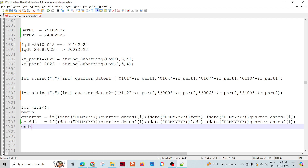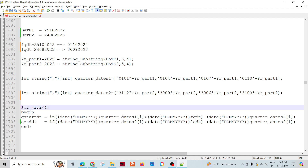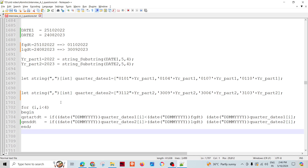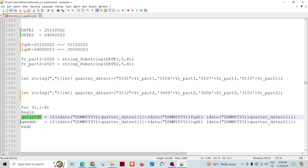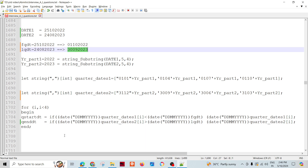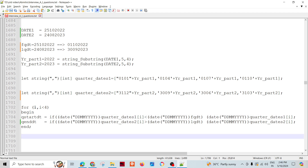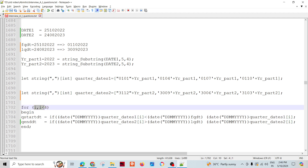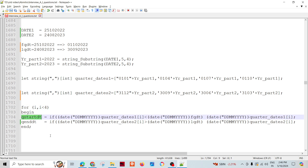Inside the reformat component we use a for loop to calculate the quarter start date and quarter end date. We iterate from index zero to three, and keep assigning the quarter start date as we iterate through the four possible quarter start values.